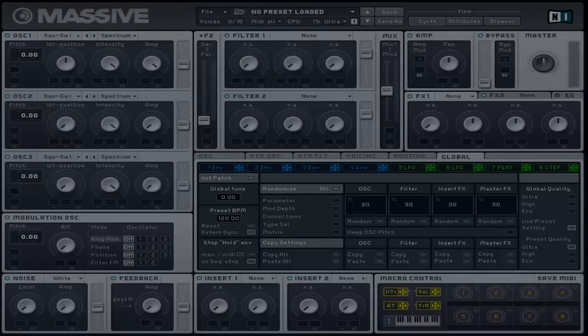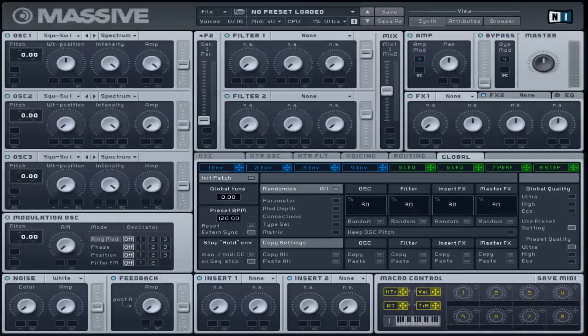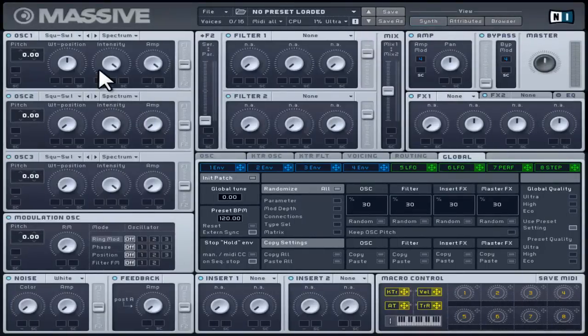Spectrum is the default setting. It reduces higher frequency harmonics of the waveform. It works in a similar way to a low pass filter cutoff. The higher the intensity, the more reduction on the higher frequency harmonics.